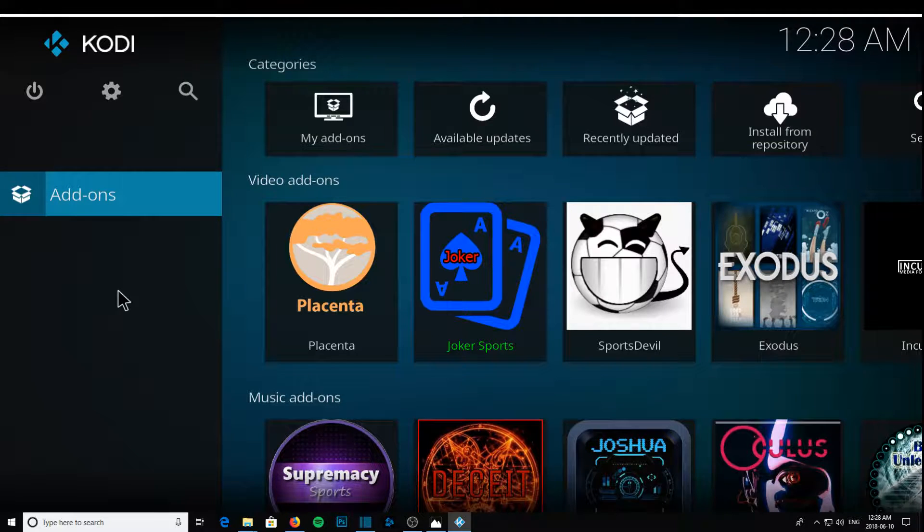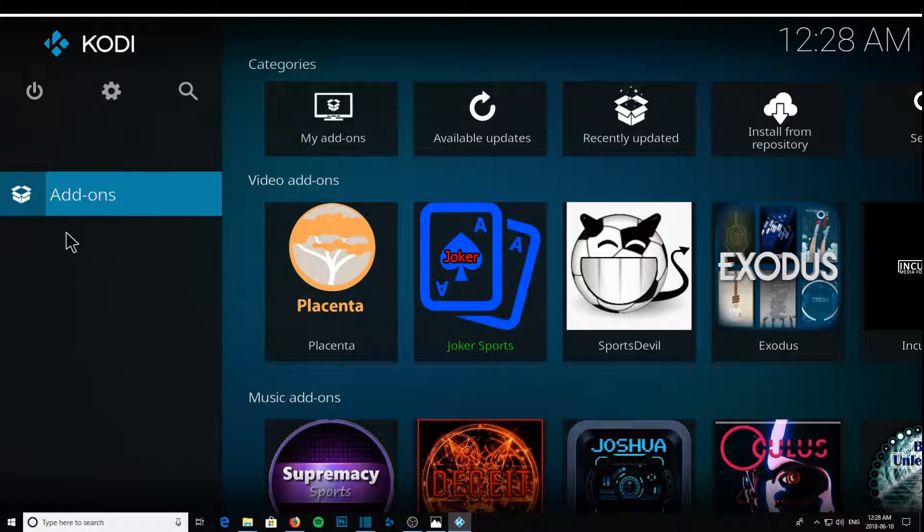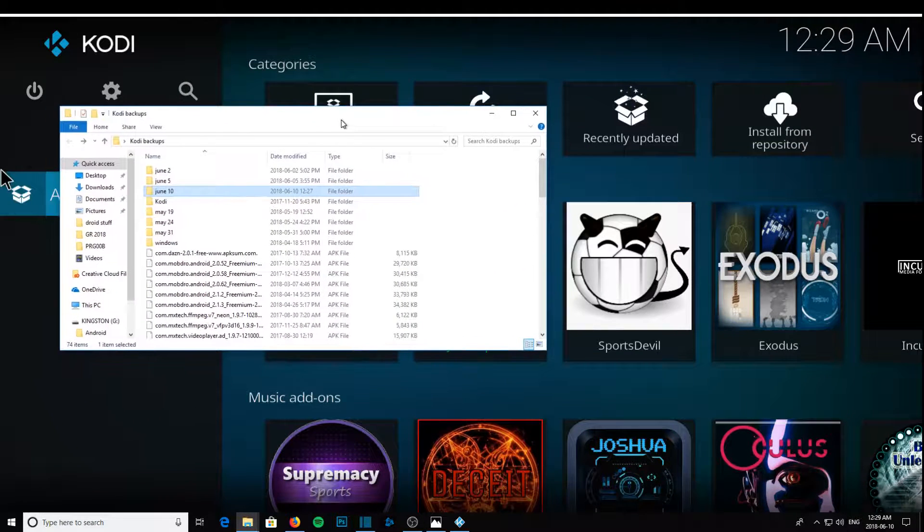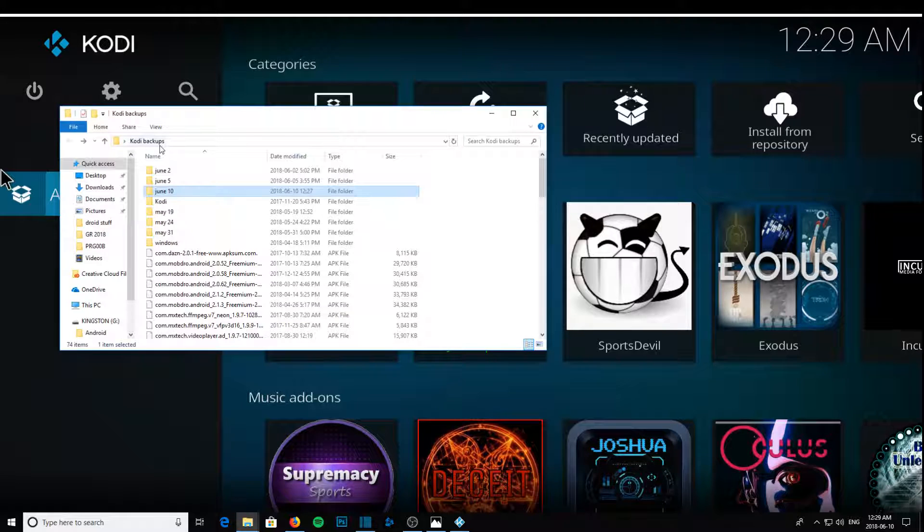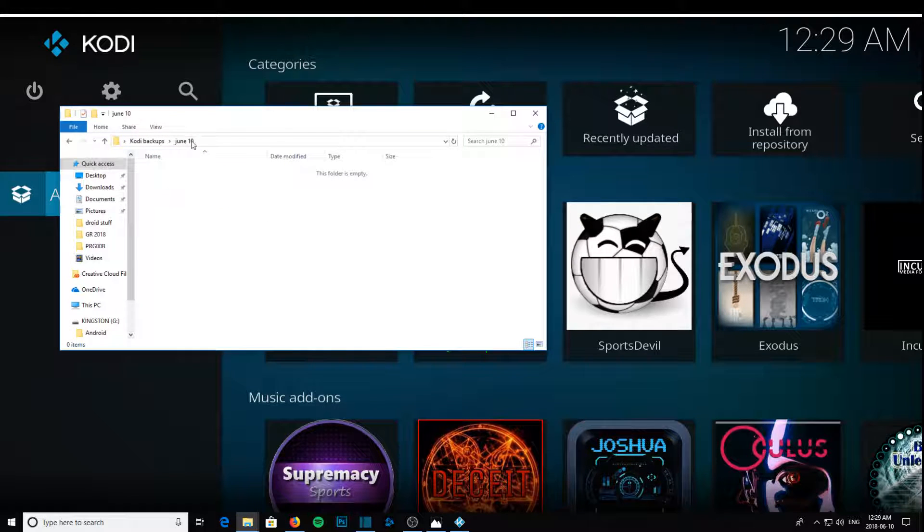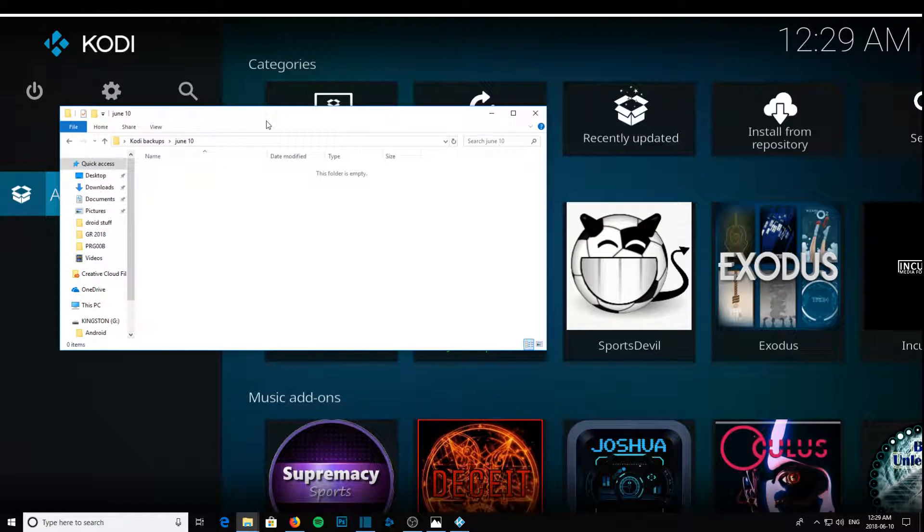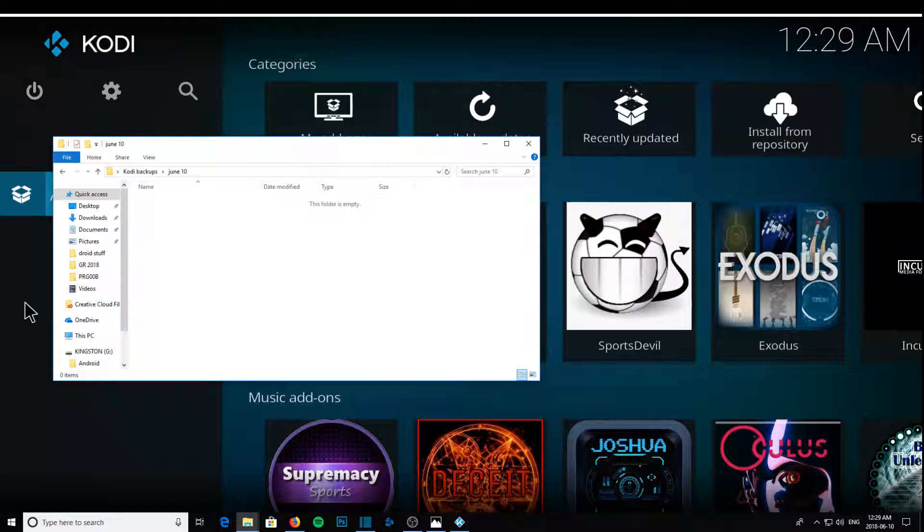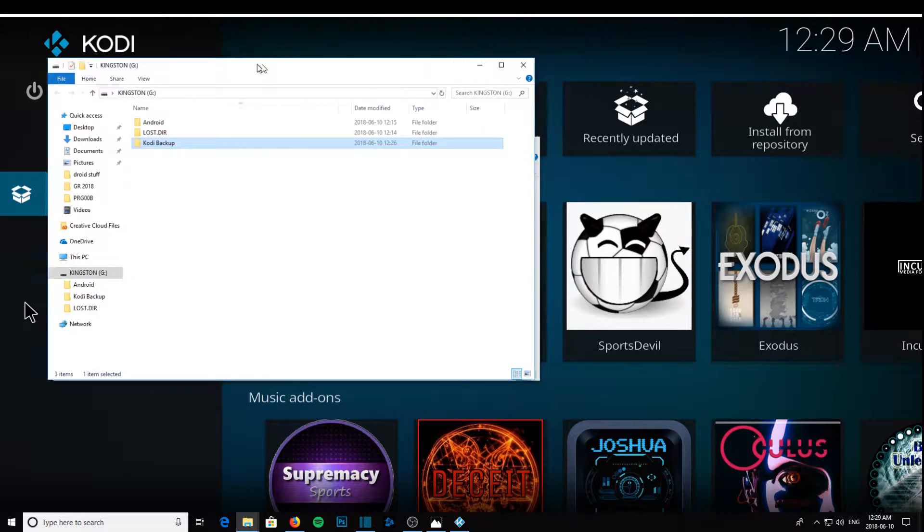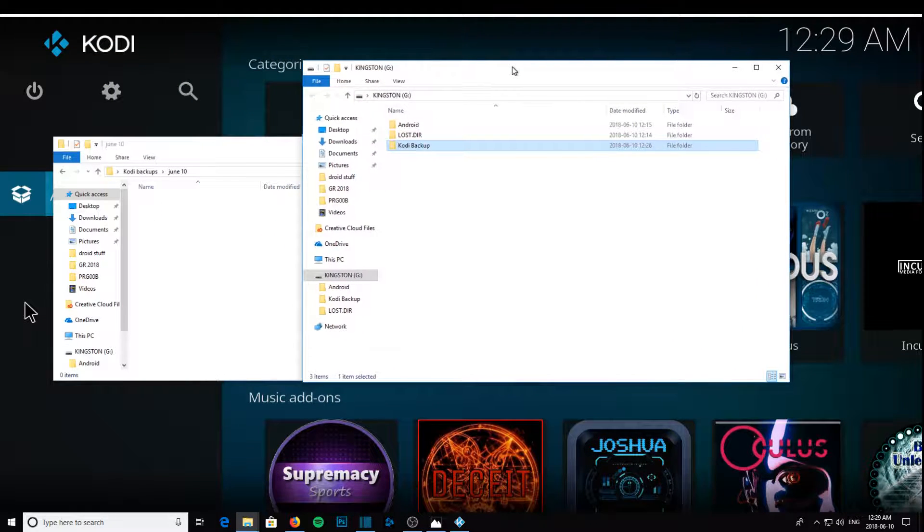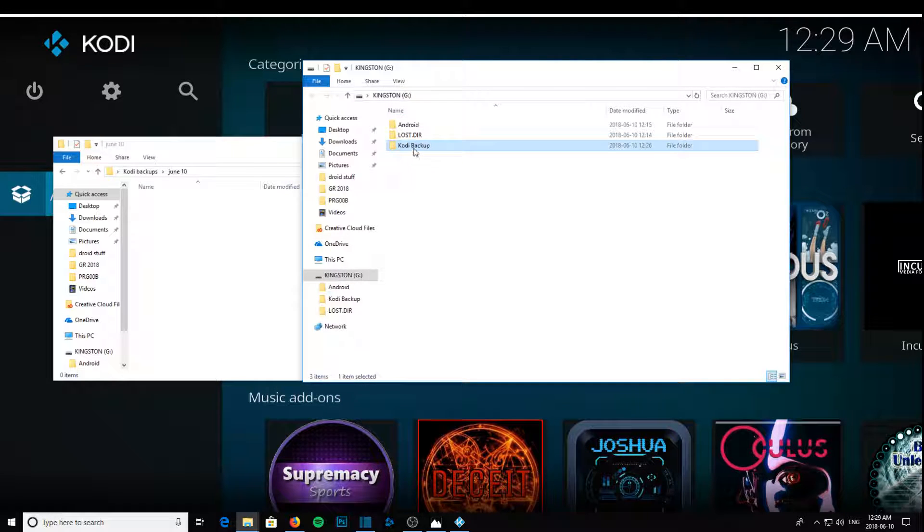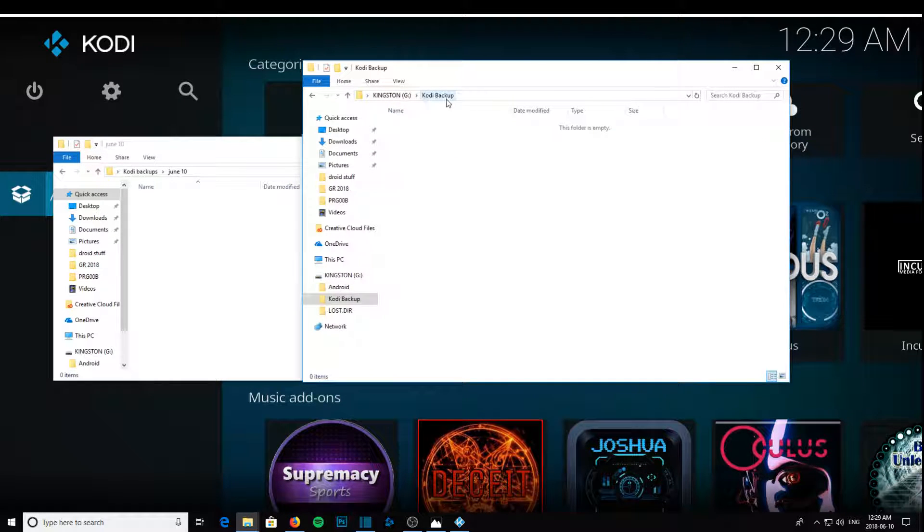So what I'm going to do, I'm going to make a folder on my computer for Kodi backups, which is today's date, which is June 10th. And I have a USB memory stick, so my Kingston memory stick is here, and I just made a new folder called Kodi backup.